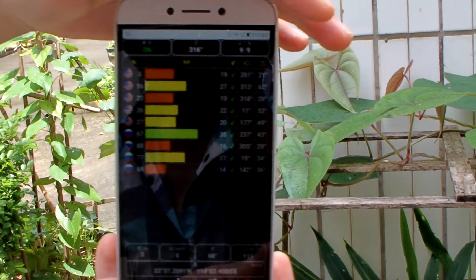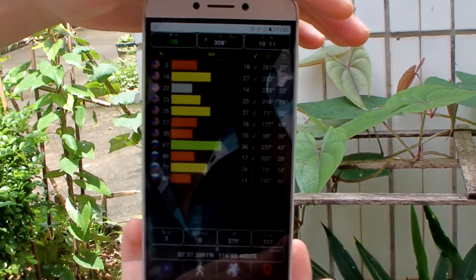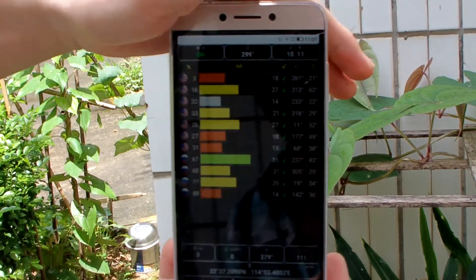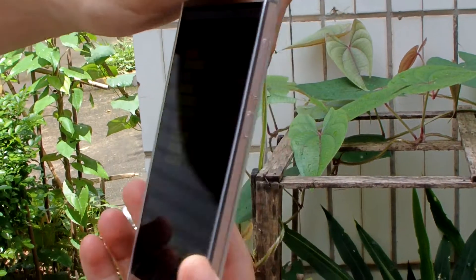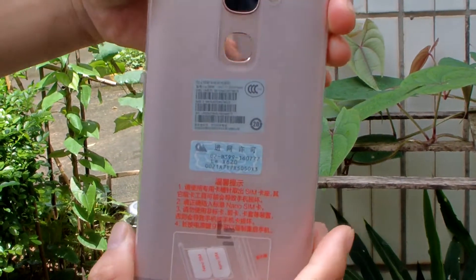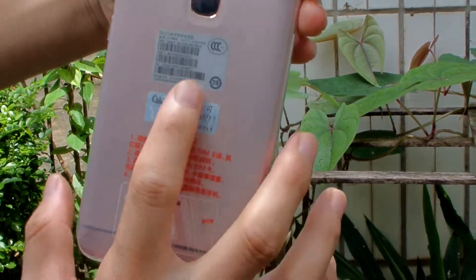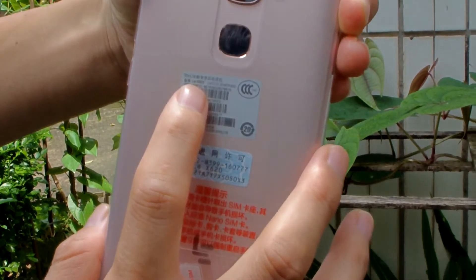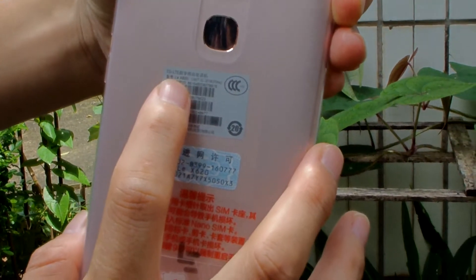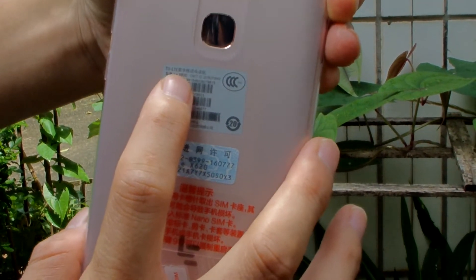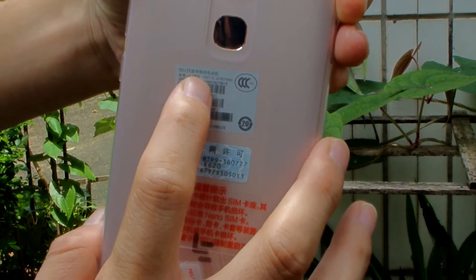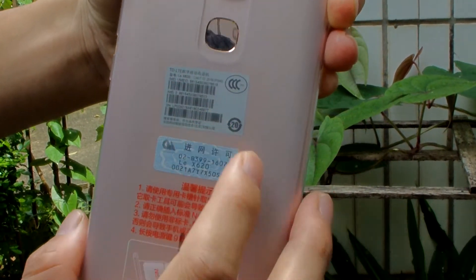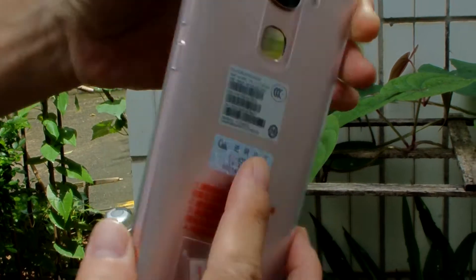This is Ler TV, Ler 2 Pro RRC smartphone with X620. Let me show the GPS, this is GPS test.